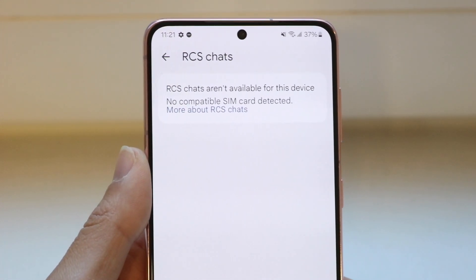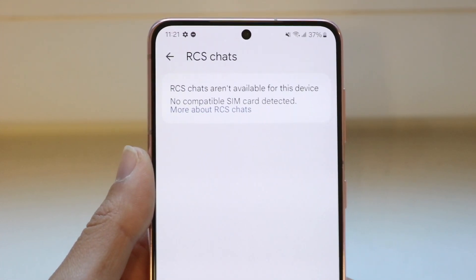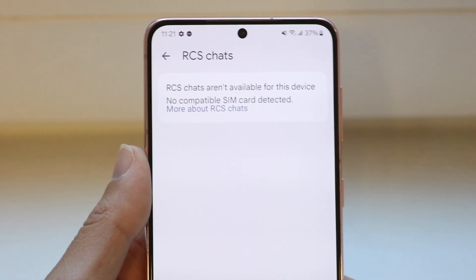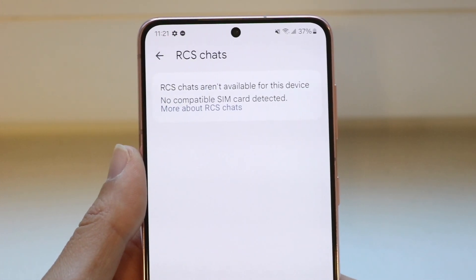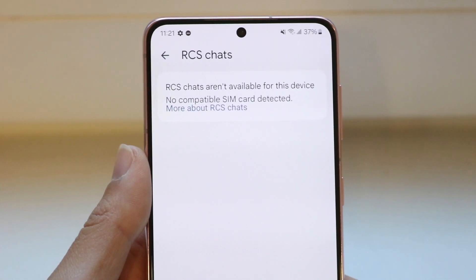You can also try reinserting your SIM, checking your cell signal, or contacting your cell phone carrier, as that can be another easy thing to do here.